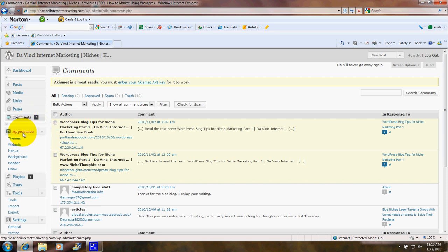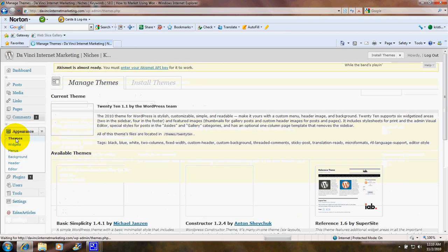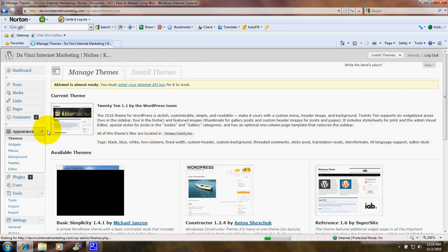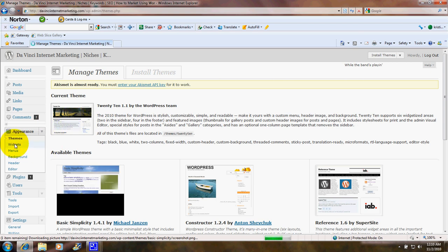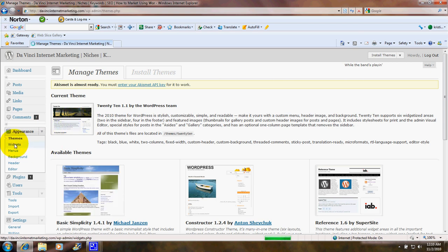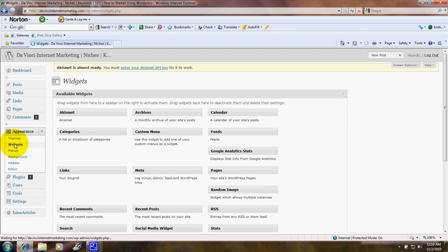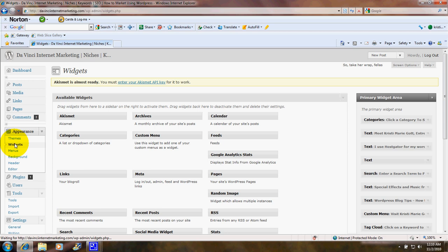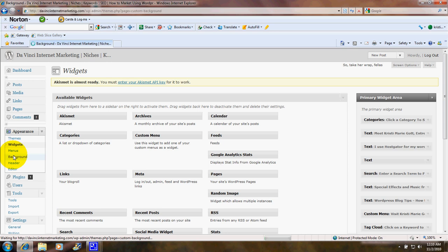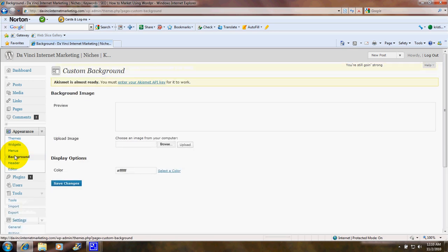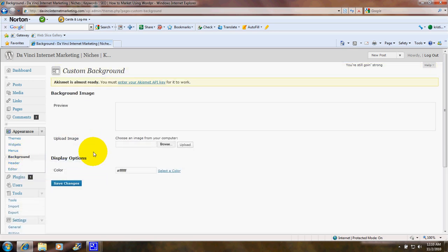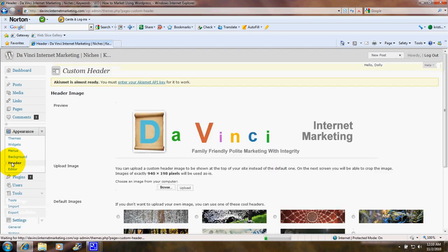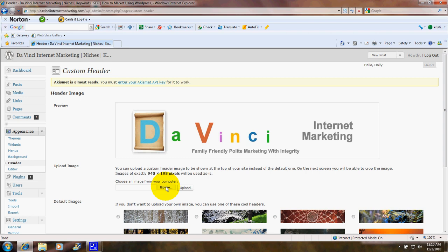Here's Appearance. This is where you can go to Themes, where you can choose a theme for your blog. Widgets are little pieces of code that enable people to do things on your blog. Under Background, you can upload a background that your blog will look like it's sitting on top of. Under Header, you can go to browse and upload a new custom header.